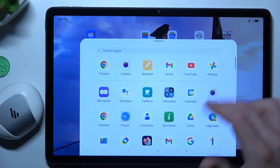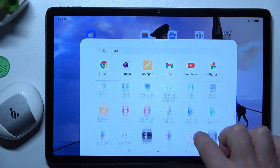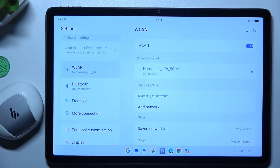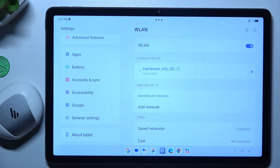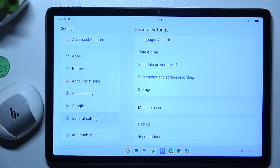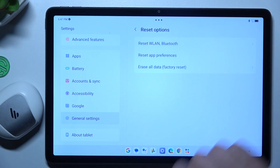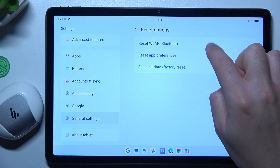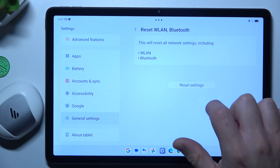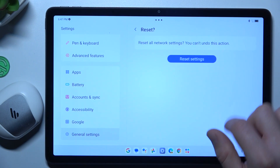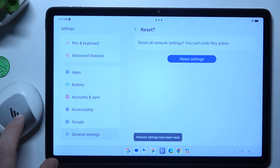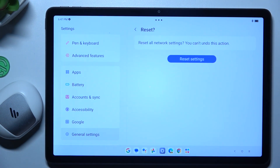But if it's still not found by our tablet, let's open the Settings. Then swipe down and go to the General Settings. Swipe down again and choose Reset Options. Choose Reset LAN and Bluetooth, tap on Reset Settings, configure the pattern, and tap on the Reset Settings button again. After that, look again for the device on the Bluetooth list.